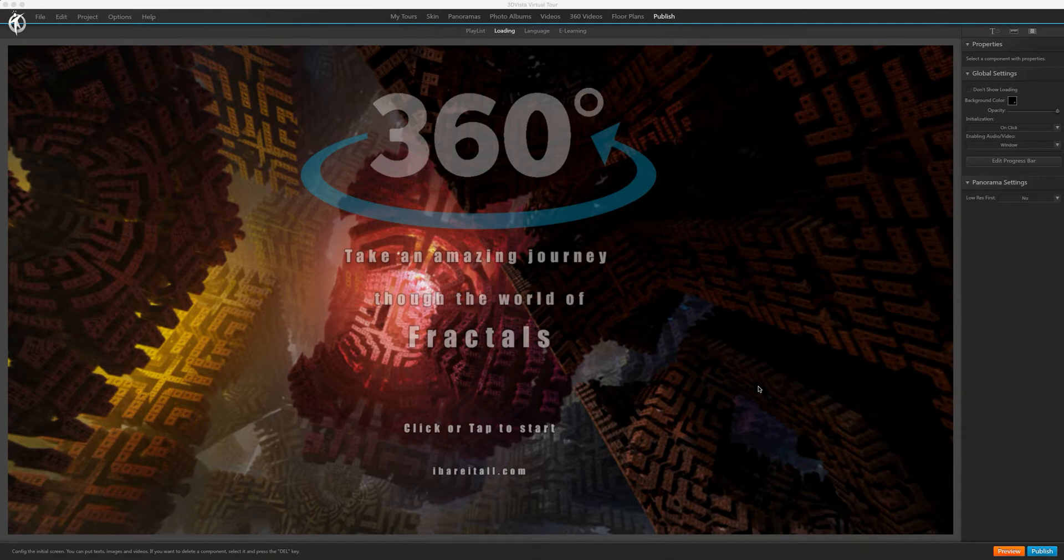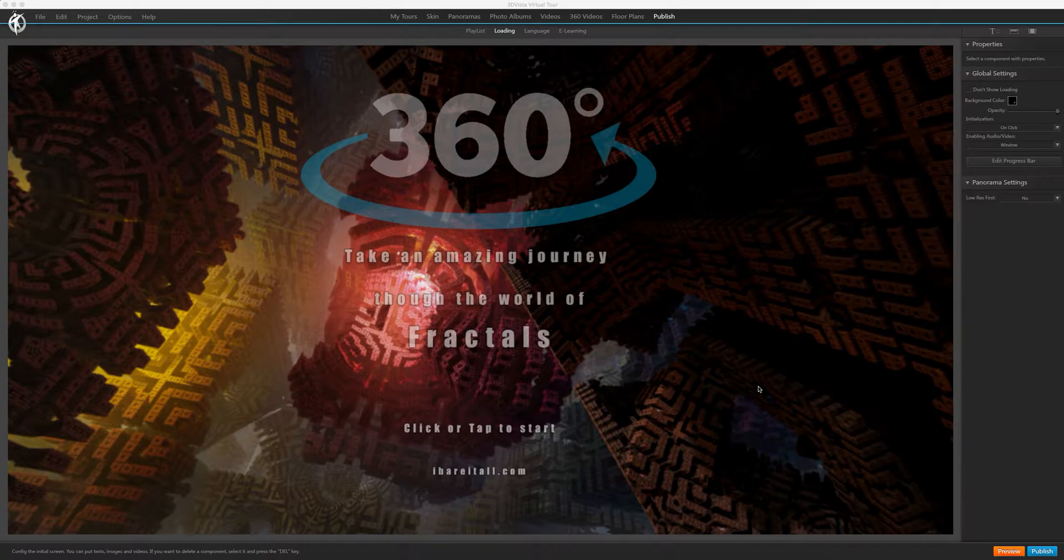Welcome everyone to my channel. I wanted to go over something that has been plaguing me for a long time and show other people the issue I'm running into, and maybe also have 3D Vista extend the functionality for the loading screens.